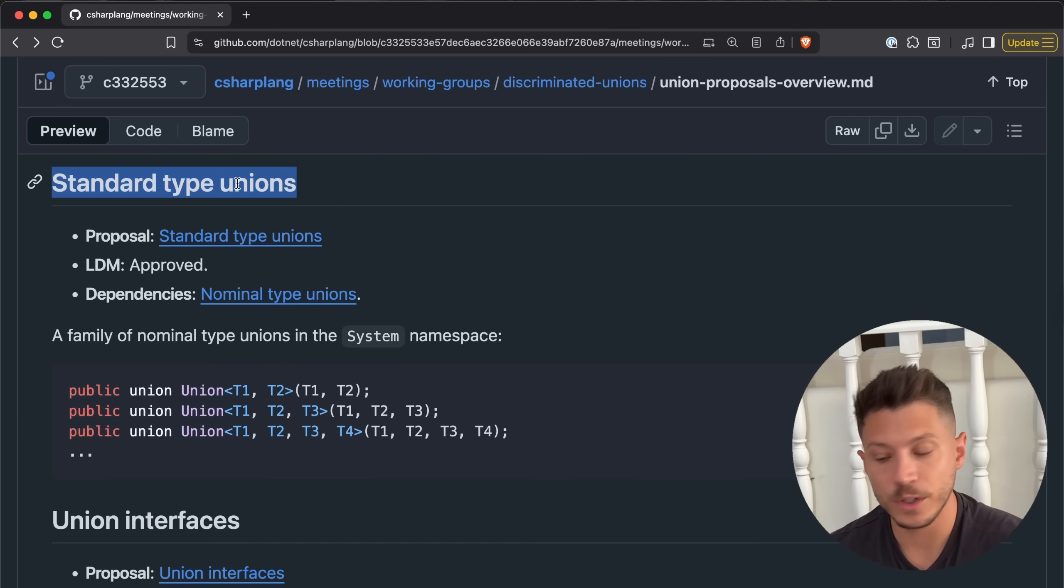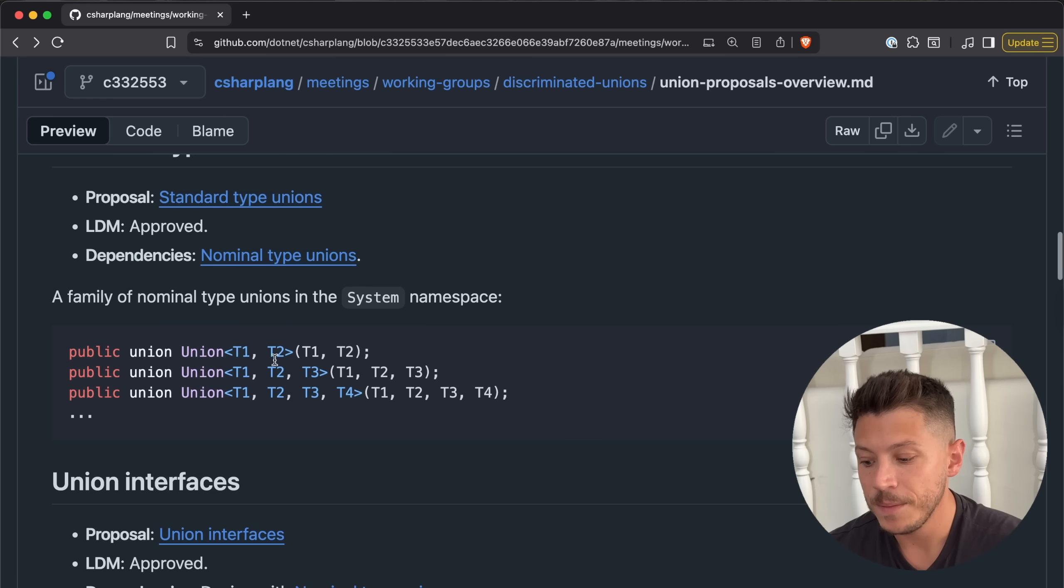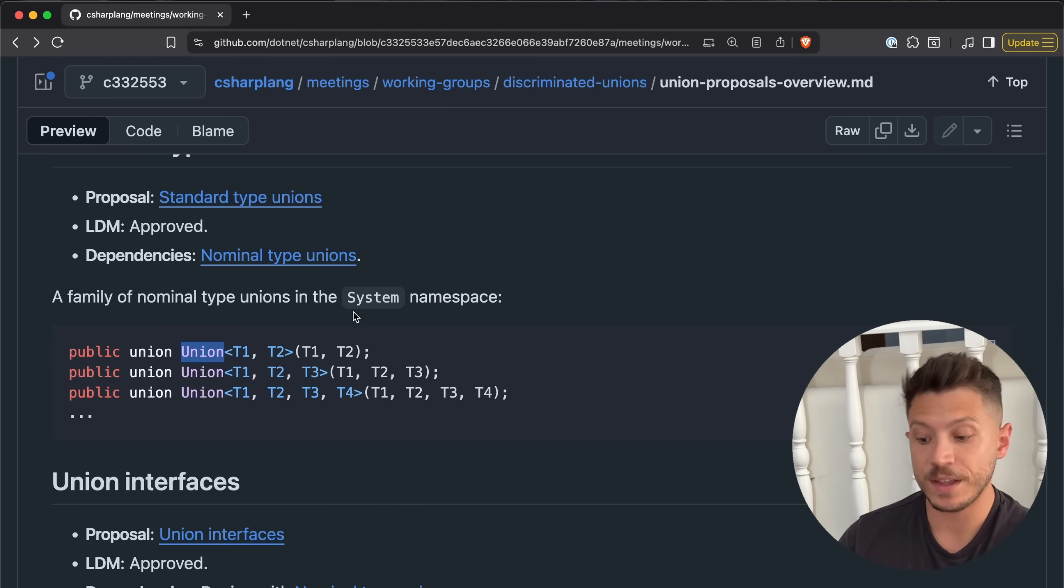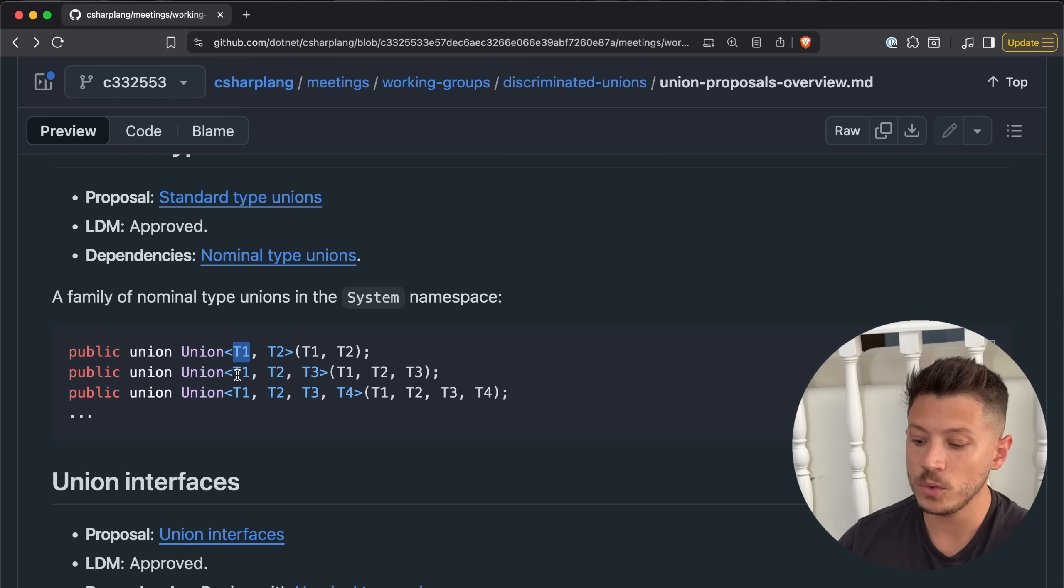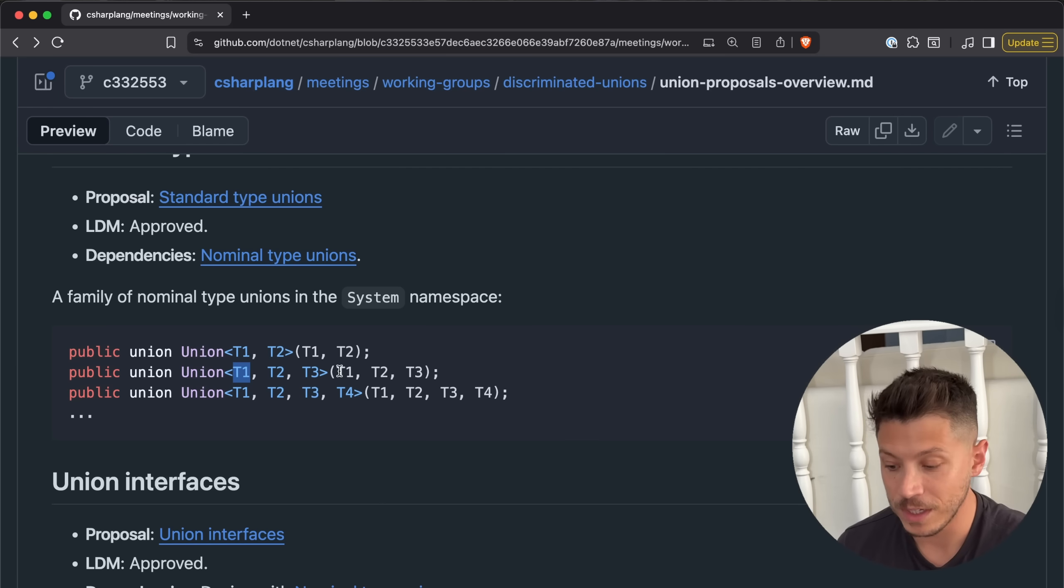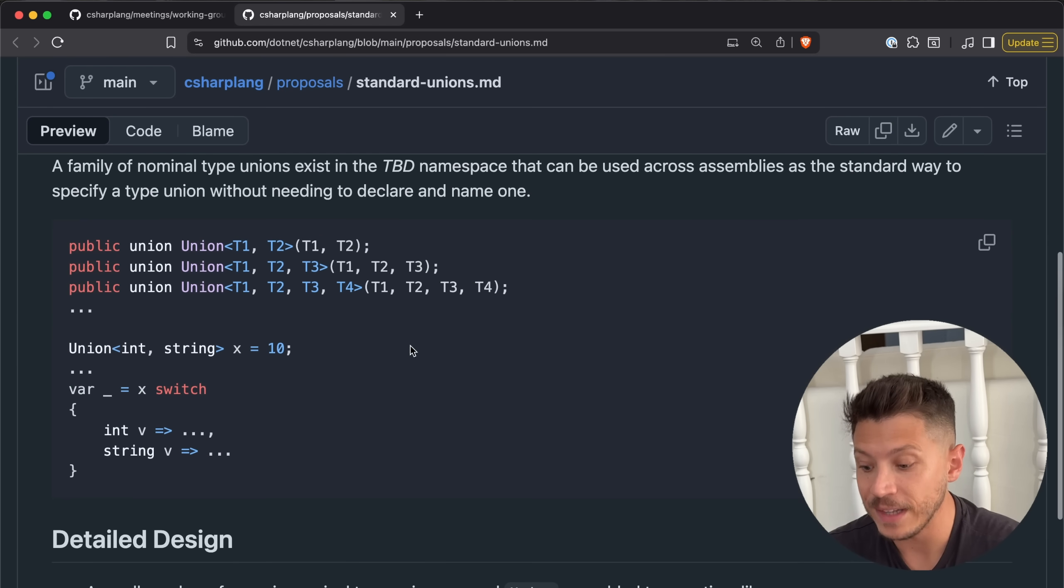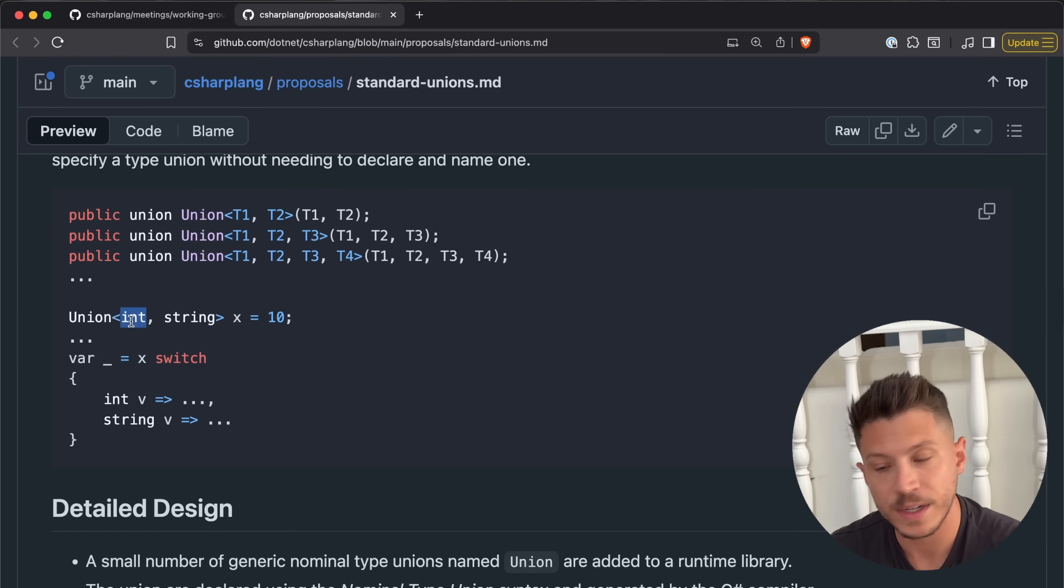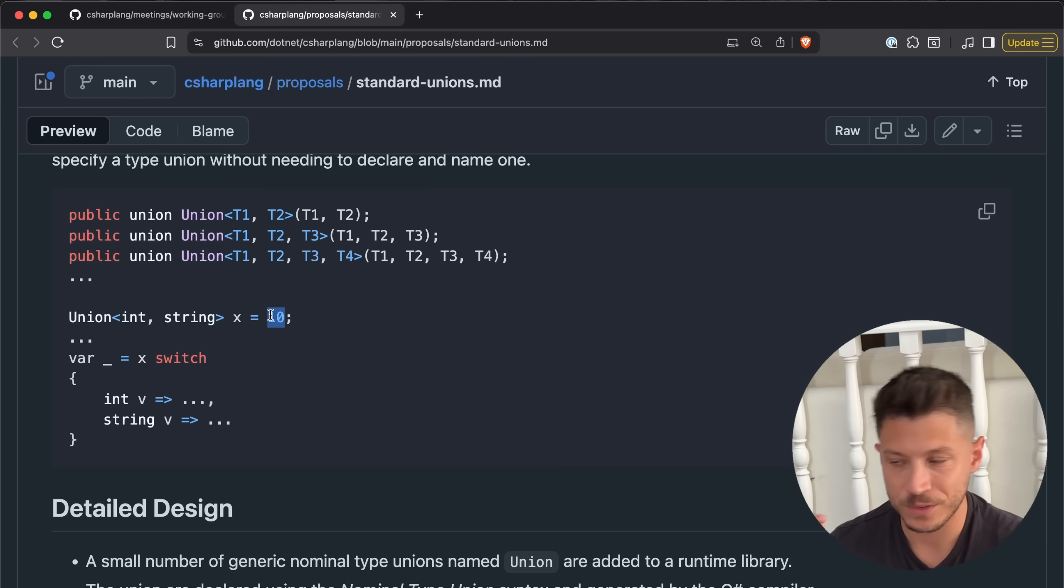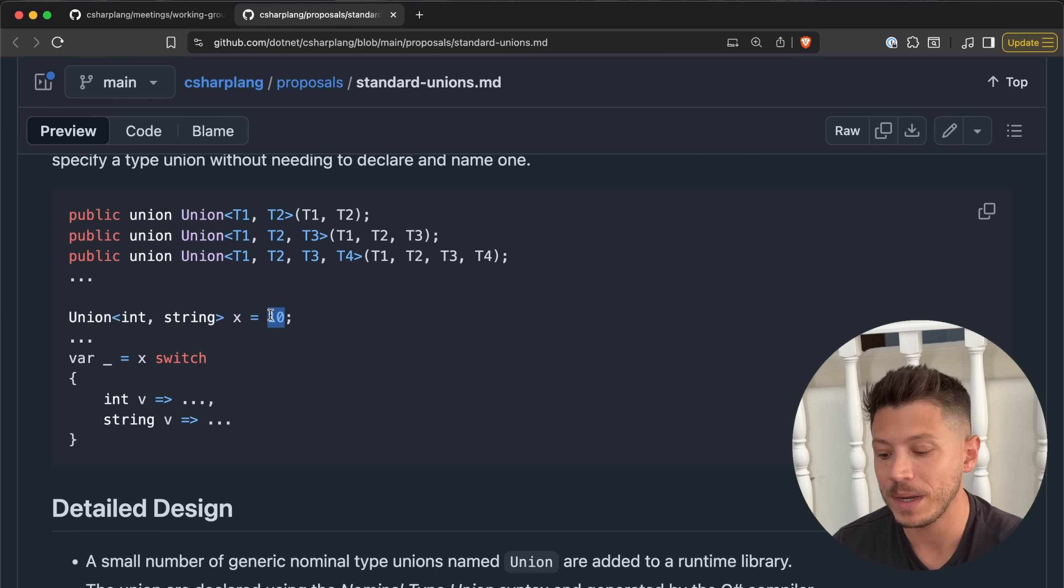Standard type unions depend on nominal type unions, and it's the ability to say public union of type union in the system namespace. Then you have T1, T2, T3, and so on with these generic types. Now the thing gets a bit more complex. If we take a look here, you can say you have a union that is either an integer or a string. In this case it is 10, so you know it is an integer. It's very much typescripting. Other languages have had this feature for many, many years.